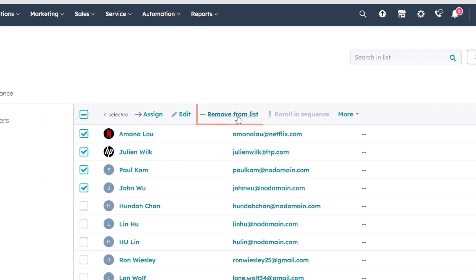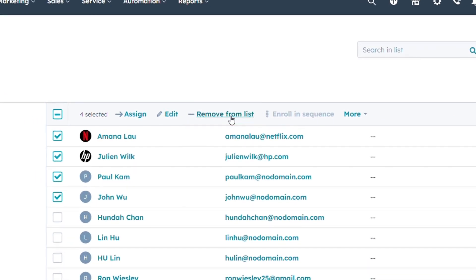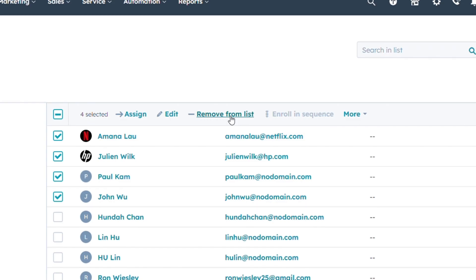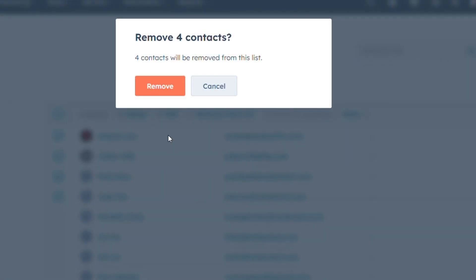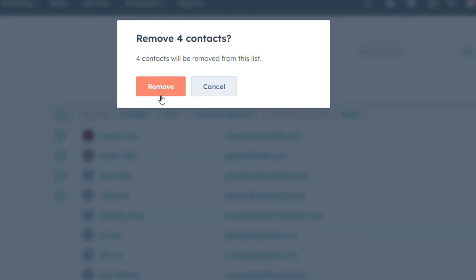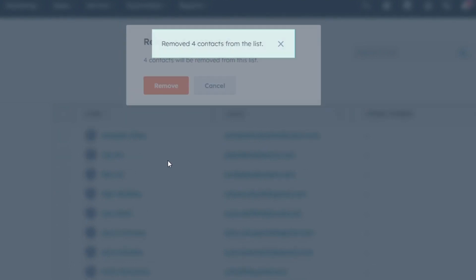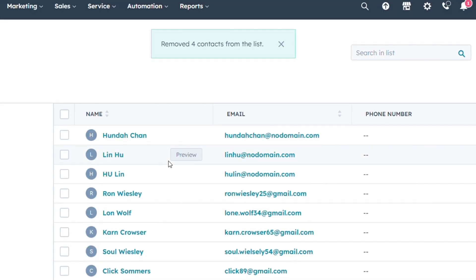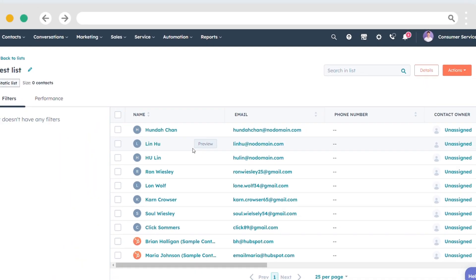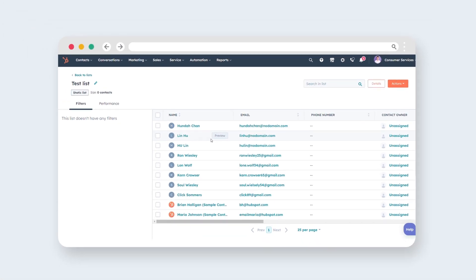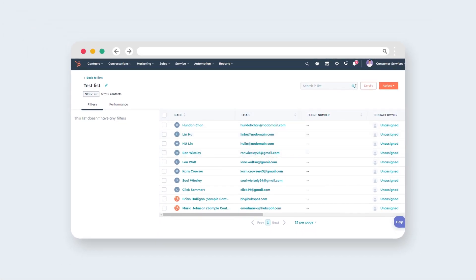At the top of the table, click on the Remove from List button. A dialog box will appear. Confirm the removal by clicking on the Remove button. And the selected contacts will be removed from your static list.